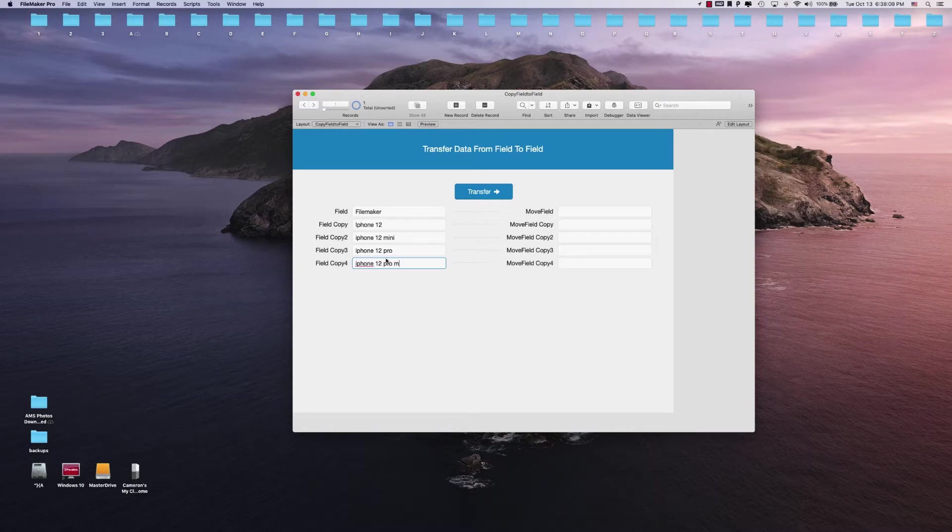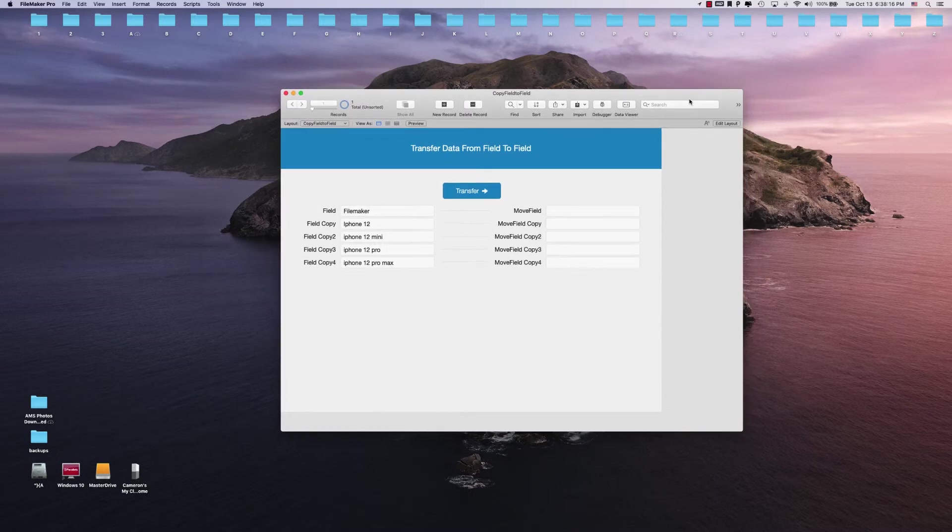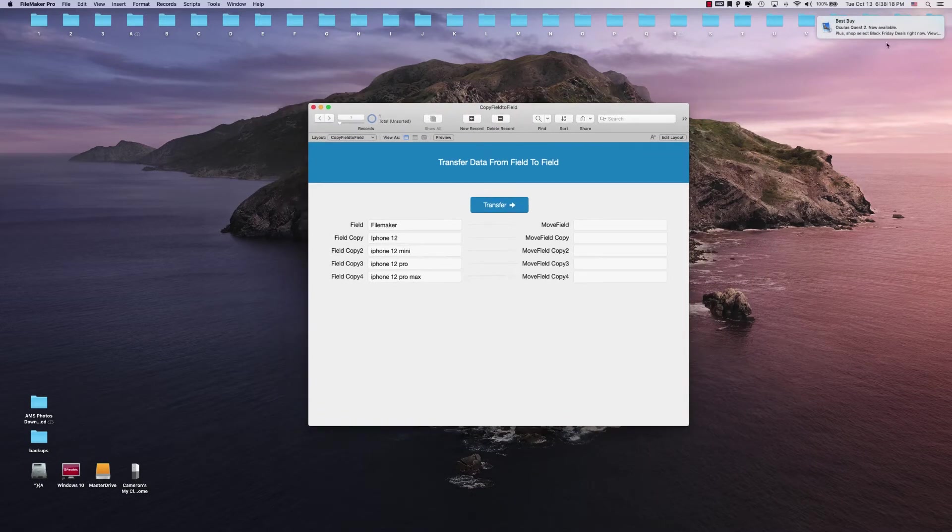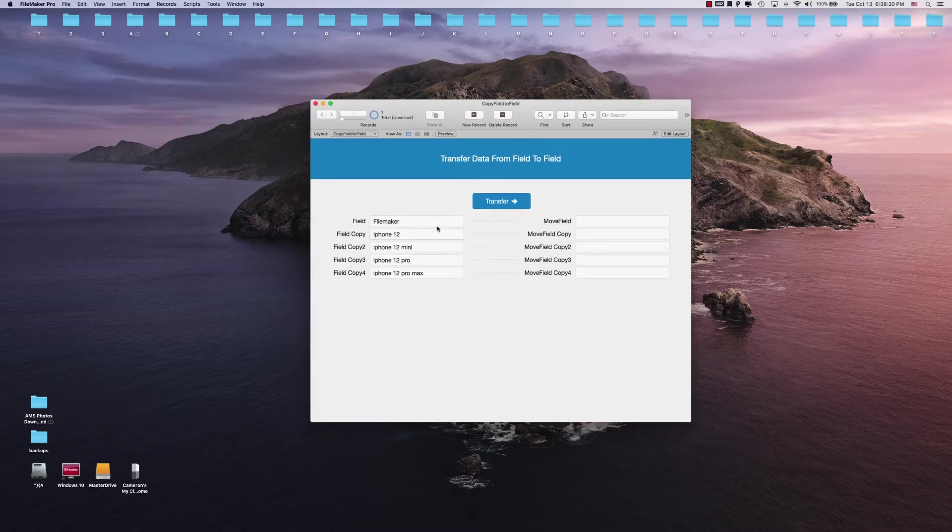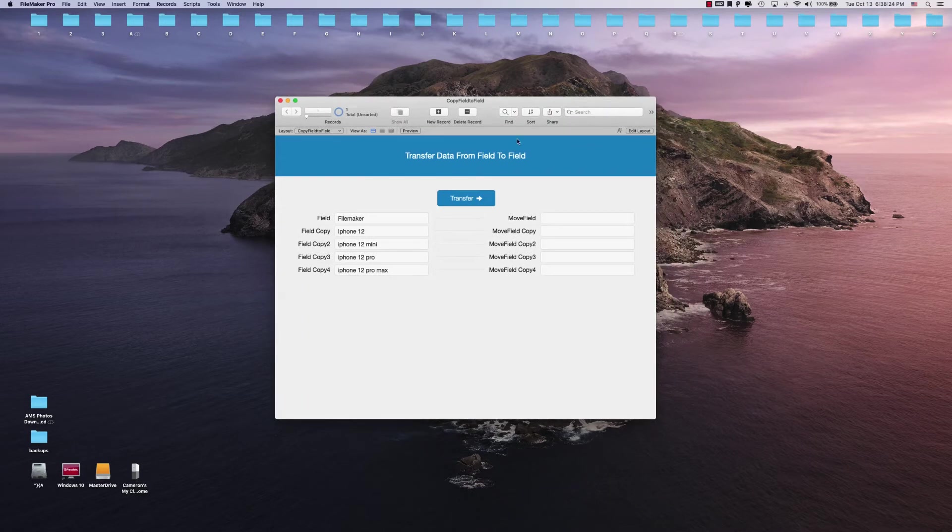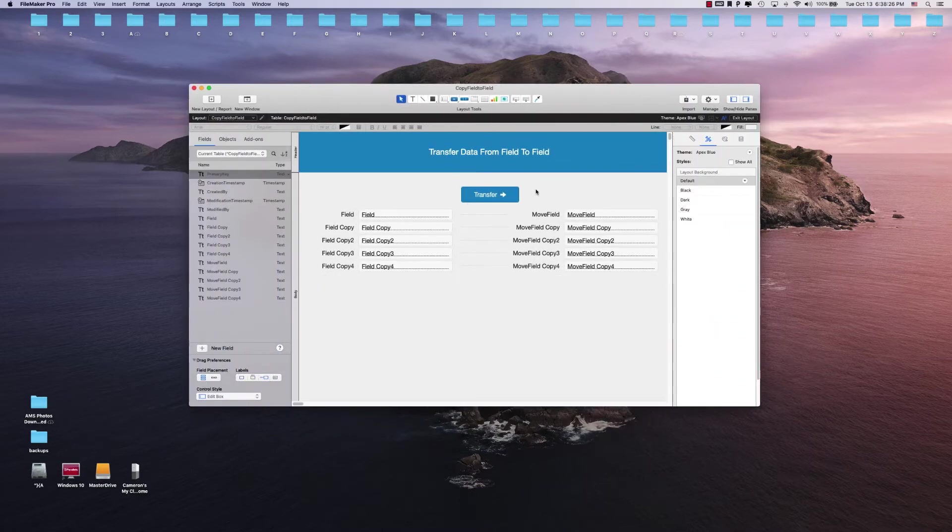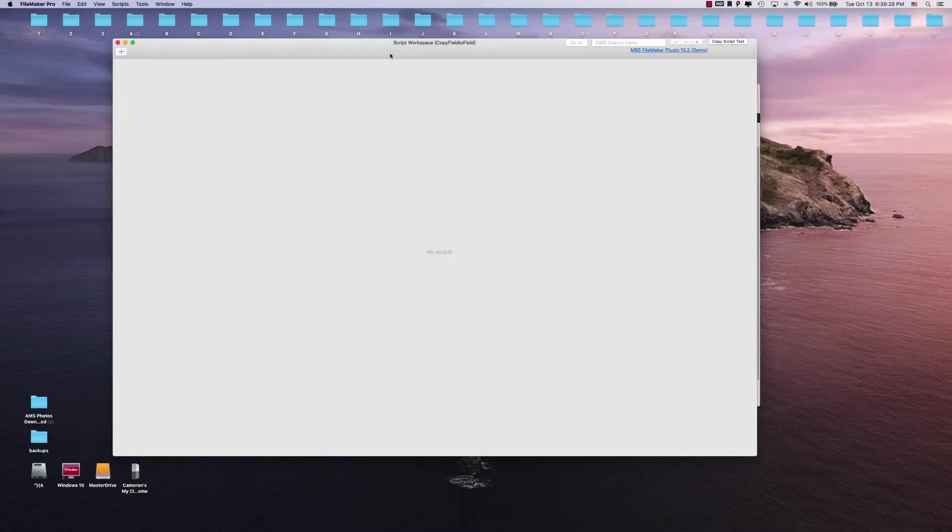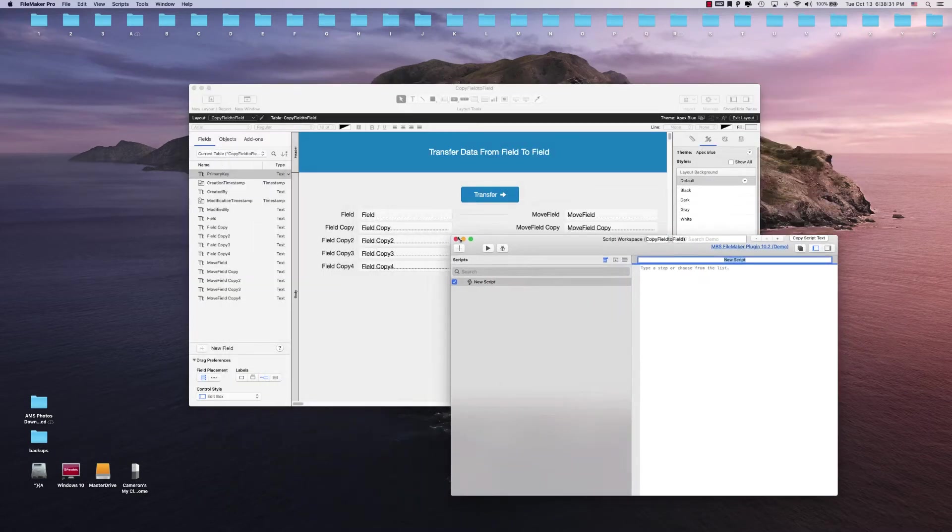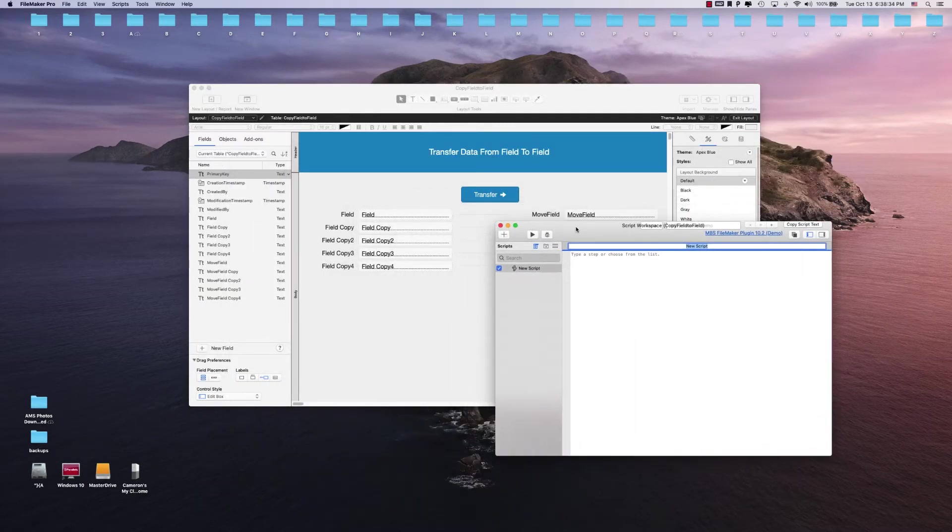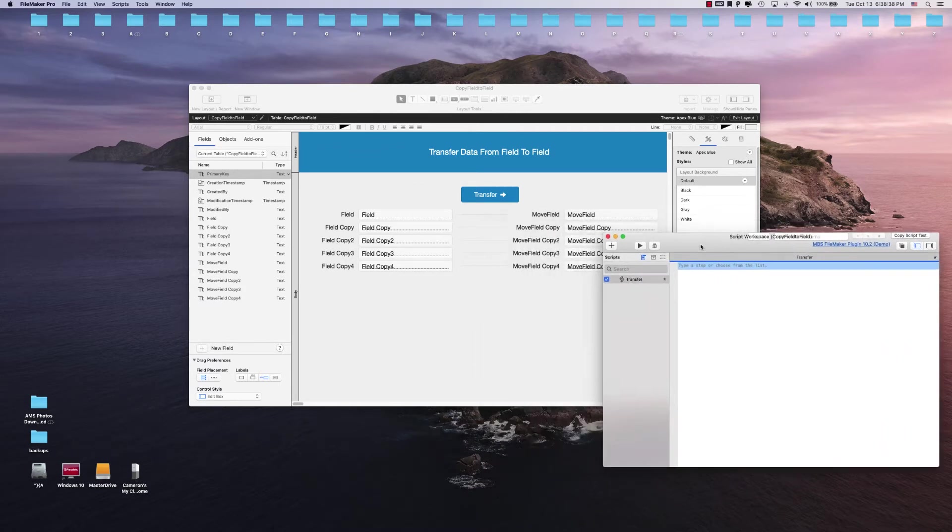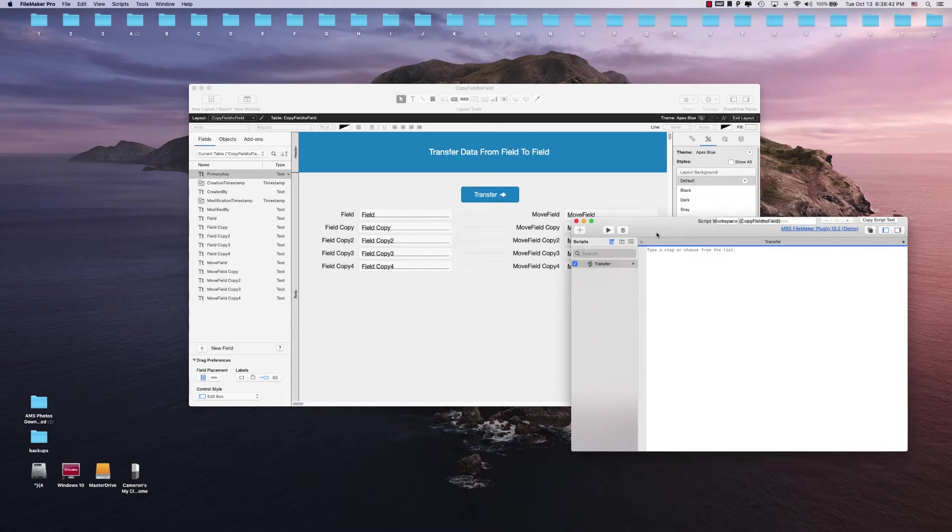Let's say for whatever reason, depending on your database and your database needs, you want to be able to get the data from these five fields over to these five fields. You would accomplish that by doing some script steps. We can add a new script here. The script name is going to be called just a basic transfer, and what we need to do is get the data from these field sets.